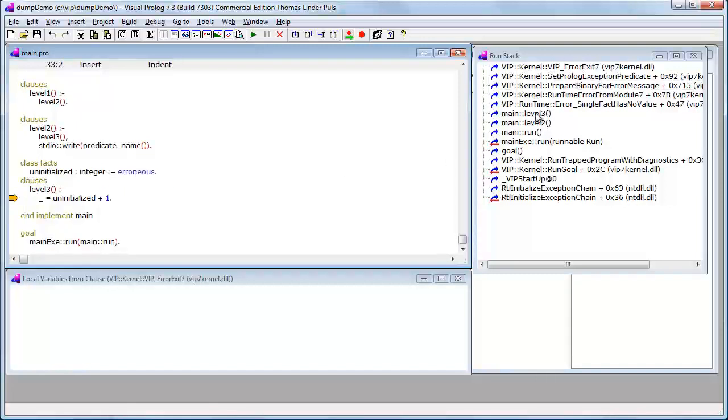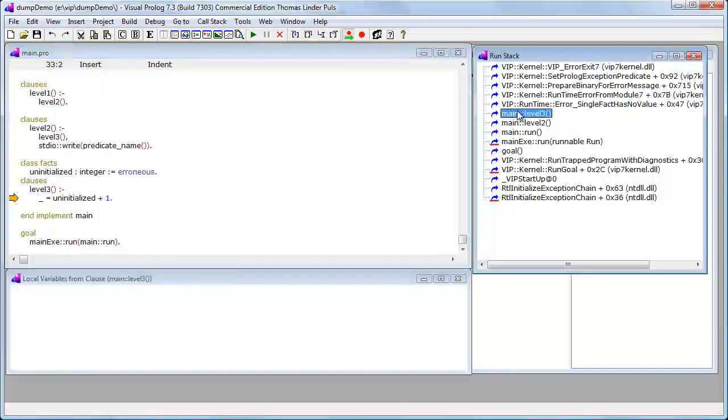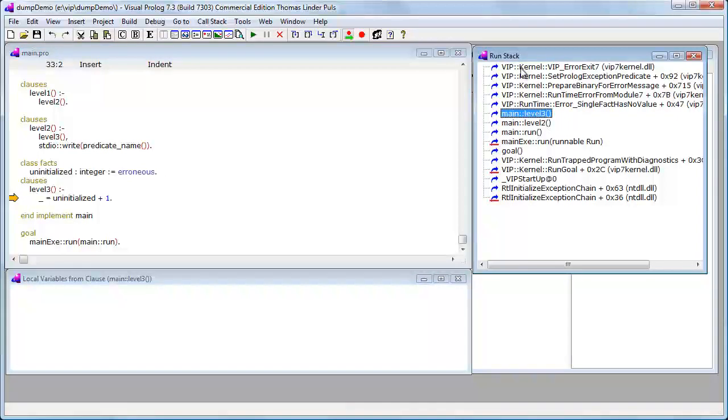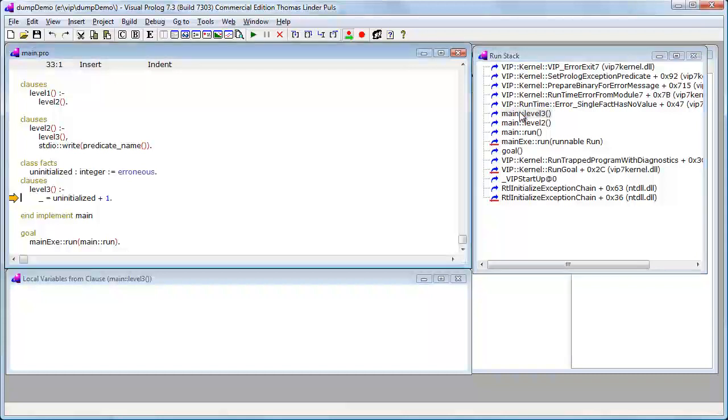And you will see in the calls run stack over here that I am in level three, and then I have a lot of calls inside the runtime system which eventually raise the exception. This call in level three comes from level two.